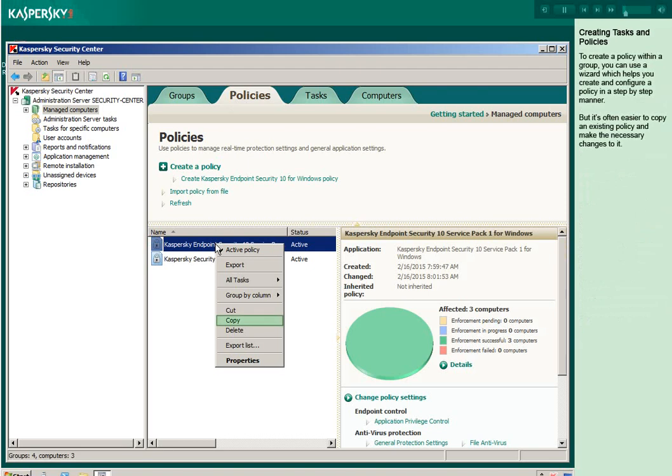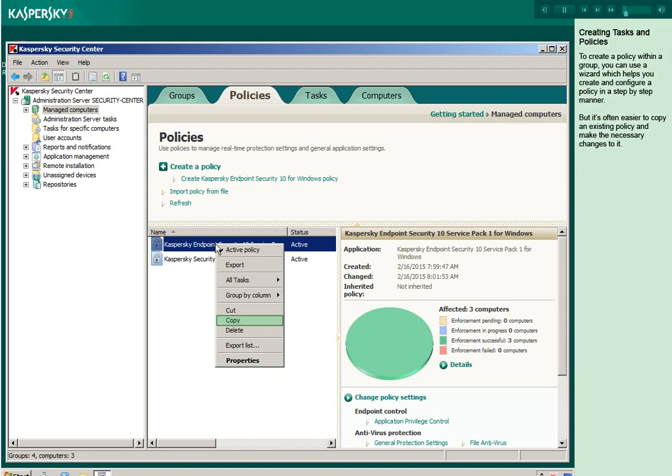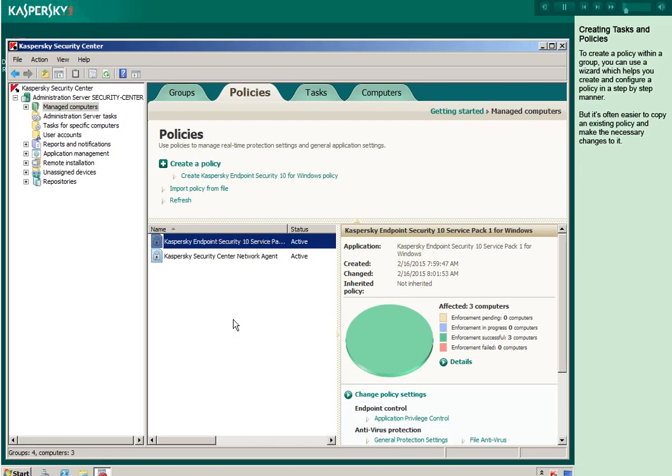To create a policy within a group, you can use a wizard which helps you create and configure a policy in a step-by-step manner. But it's often easier to copy an existing policy and make the necessary changes to it.